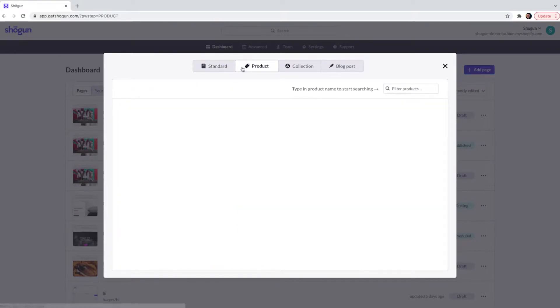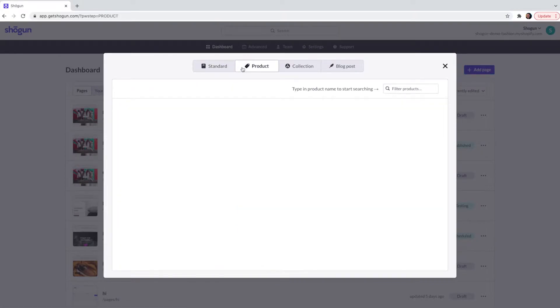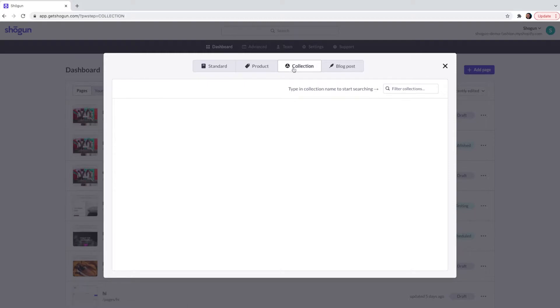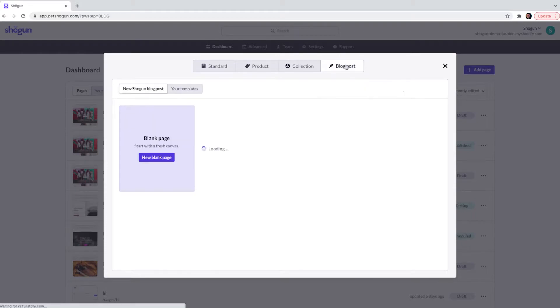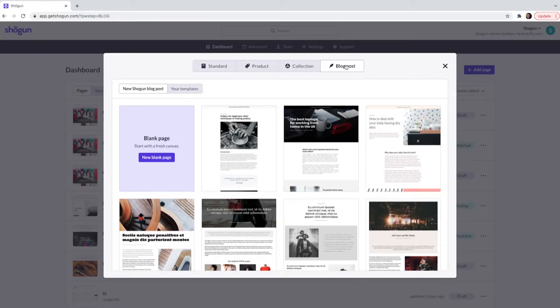The next page is a product page. Product pages allow you to customize product detail pages within your theme. We then have collection pages. These pages are used to customize the layout and the function of your collection pages. And finally we have blog post pages. These are specifically designed with blogs in mind and they have longer forms of text.